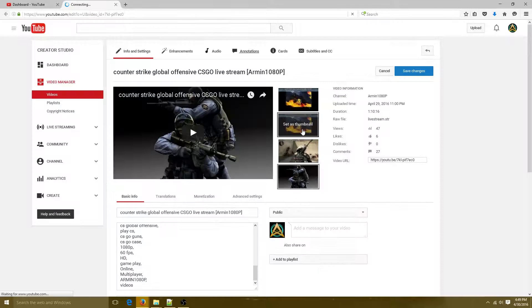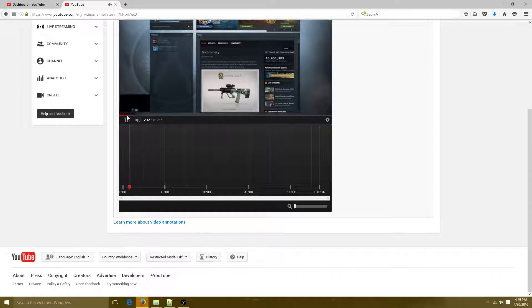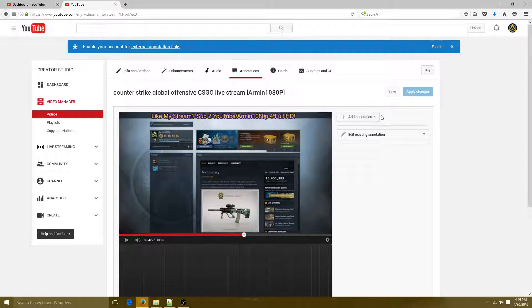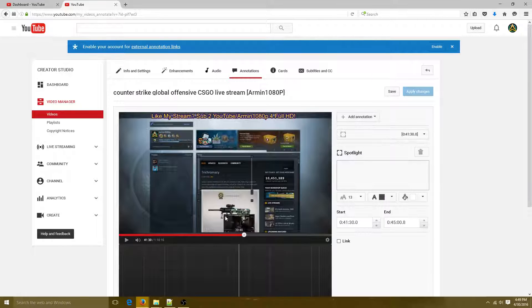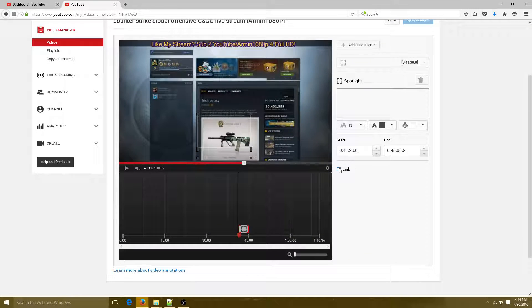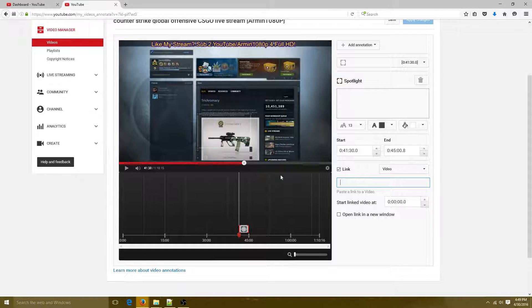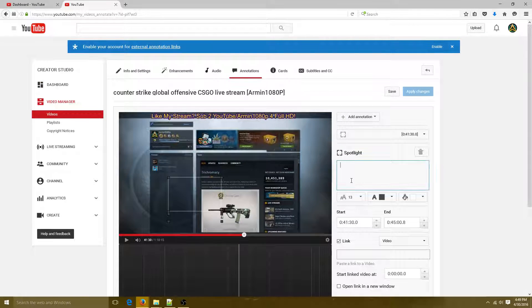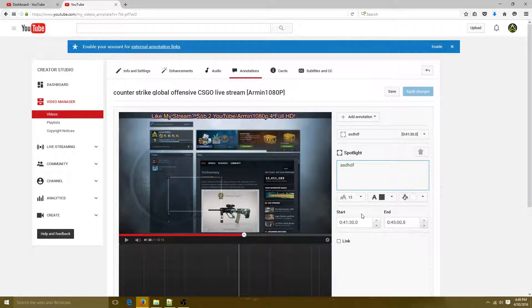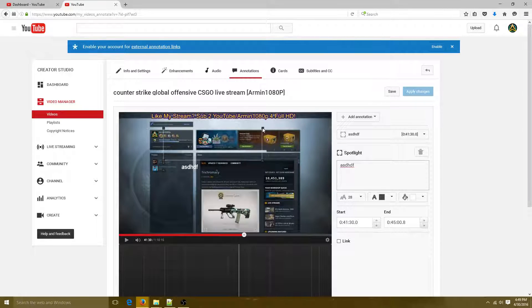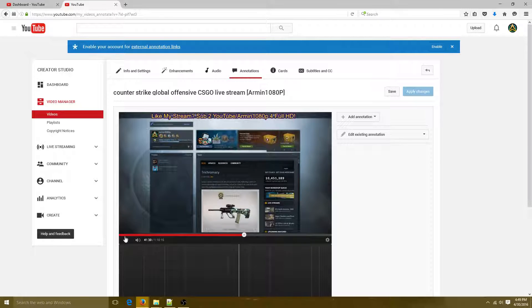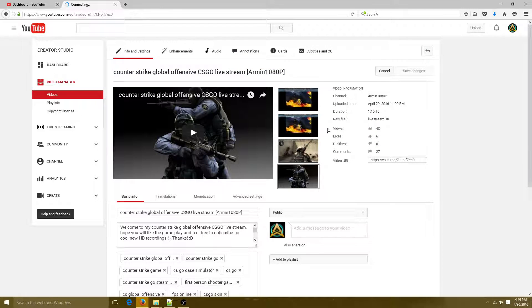For annotations, you can go through your video and add little spotlights — a small box. Let's say I want somebody to click something right here; I can make that a link to whatever, say a subscribe link. I can also type text in, change the size and font color. You can move it around and set it to whatever size you want. I'll remove it since I don't want annotations on that video.